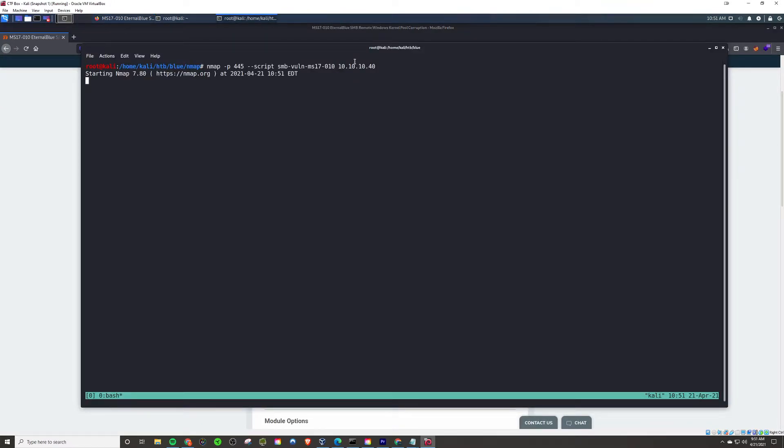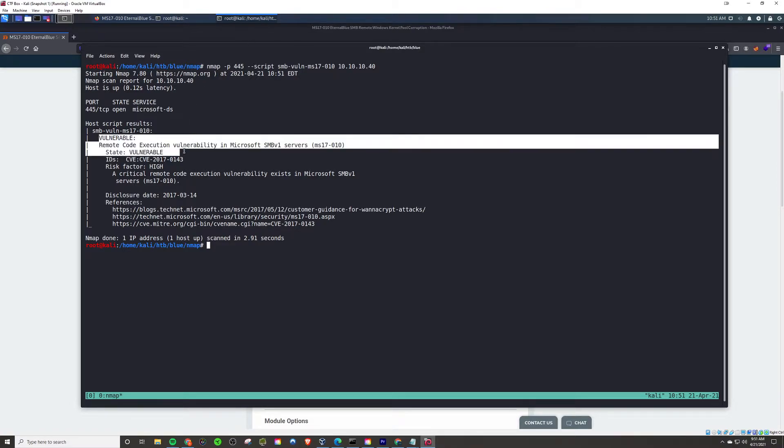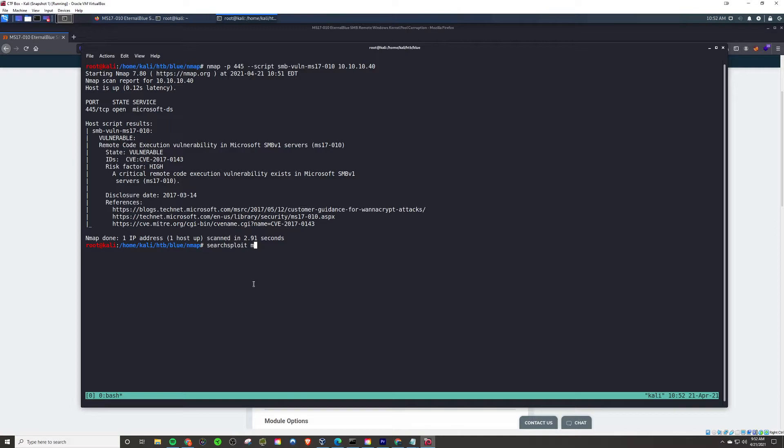For good measure, we can run an Nmap script on this vuln to confirm that it is, in fact, vulnerable to this exploit. So, from here, we know that we can run it.